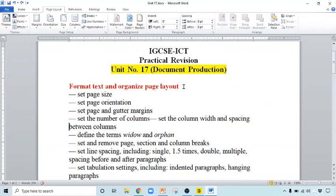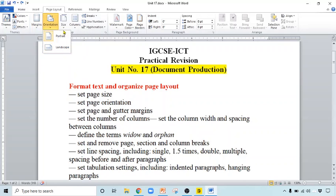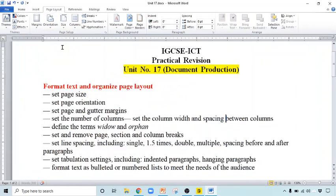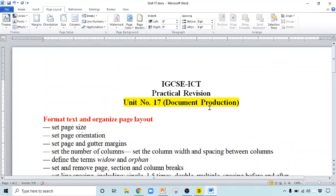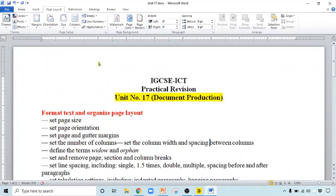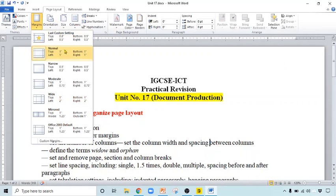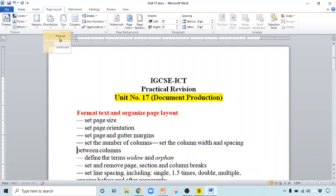This is my document file. You can change the page size and page orientation from the Page Layout tab. This is your Page Layout tab — either you can open the Page Setup dialog box or you can directly do it from here. From Orientation you have two options: portrait and landscape. The default is portrait; let us change it to landscape — look at the difference, the top is wider now. If you convert back to portrait, the top is narrow now. That is the difference between portrait and landscape orientation.